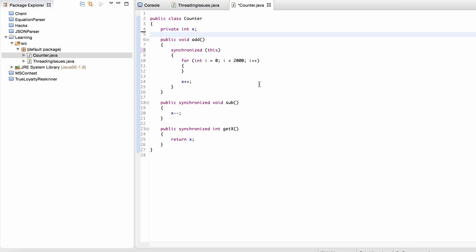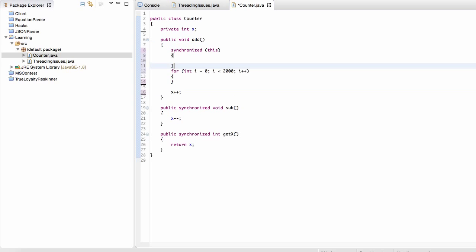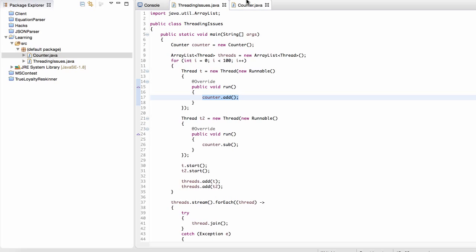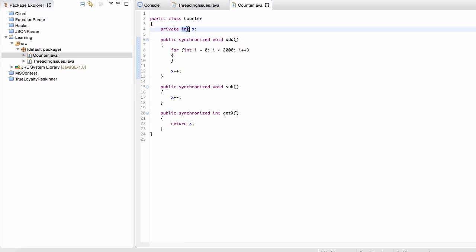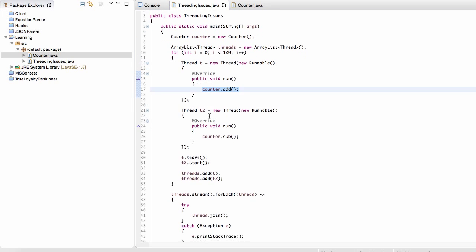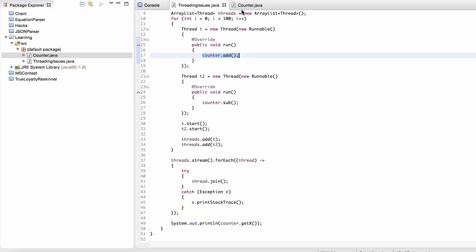I also wanted to mention that using synchronized methods has a performance drawback, because your program has to create these locks and ensure the most recent value is visible, avoiding memory consistency errors. Use synchronized whenever you're working with multi-threaded code, but be aware that it will have a performance drawback. Anyway, that wraps it up for this video. I'll see you guys in the next one.